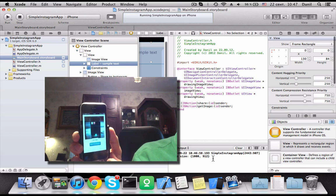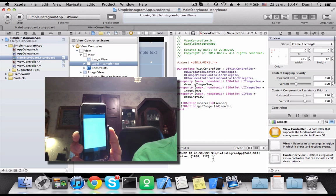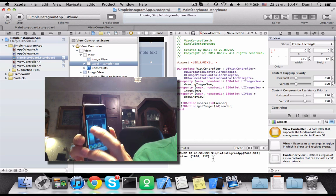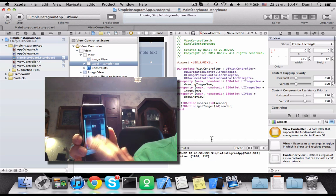It works. And I see label with text. Cool, simple app for Instagram integration works. Thank you for watching this video.